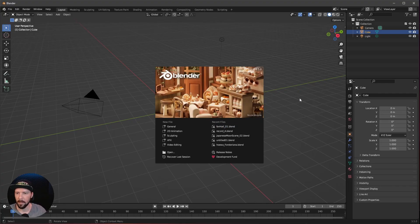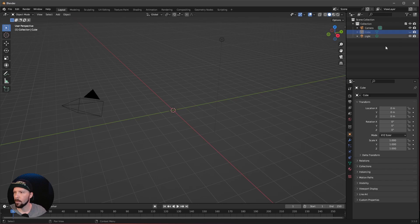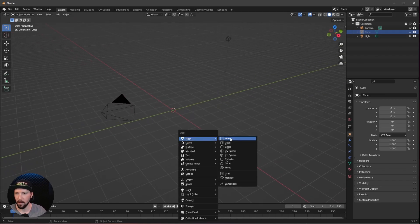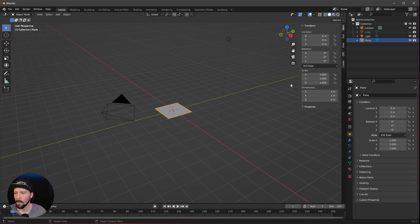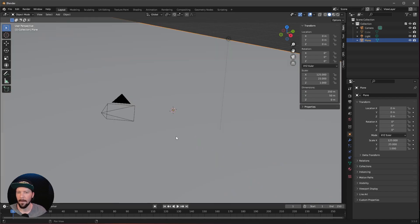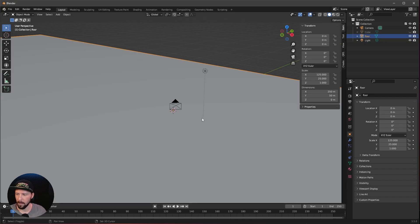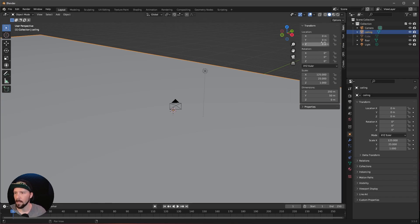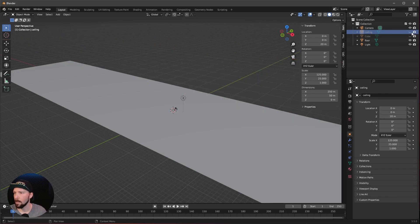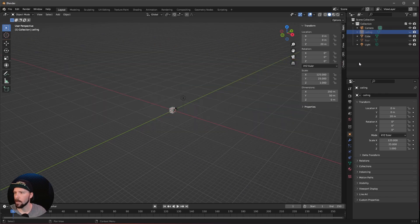Here we are in a fresh Blender scene. Let's hide our cube for now and bring in a new mesh — a plane. Press N to bring the transform menu and change the dimension to 250 by 50. Let's rename this one to 'floor' and duplicate it by pressing Shift+D. Rename this one to 'ceiling' and put it up in the Z value to 20. Now let's hide these two and bring back our cube.